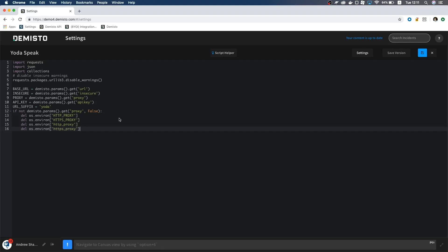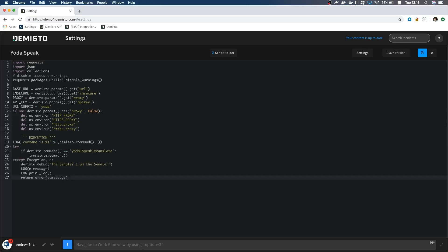Next, I put in our execution block. This part tells demisto that when a command is called in the war room or a playbook, which specific function we need to run. For example, when someone types bang Yoda dash speak dash translate, we want the translate command to fire.